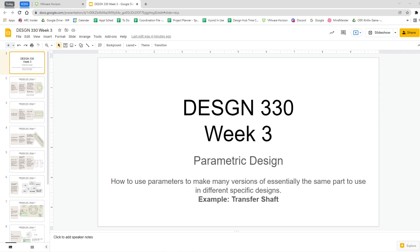This week is about parametric design. Most of you touched on this in Design 310 or 328, where you got to design in Inventor. Certain dimensions can be changed by just typing them in, and it changes the whole shape.